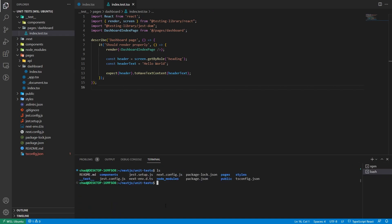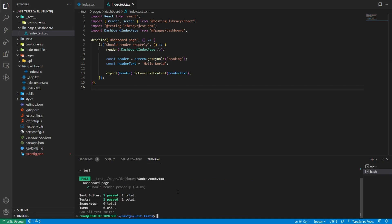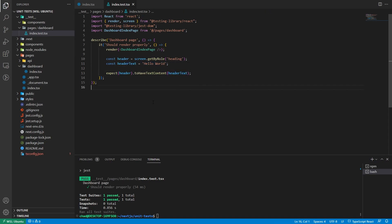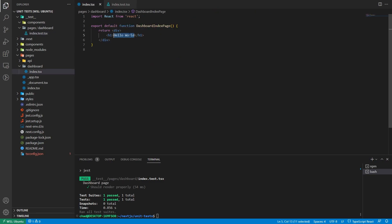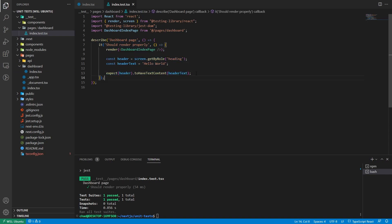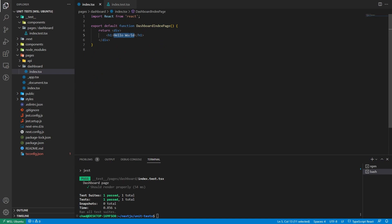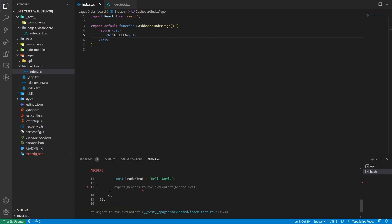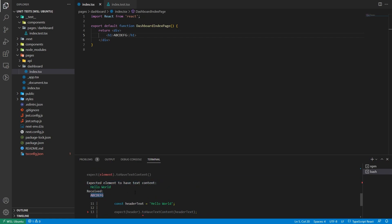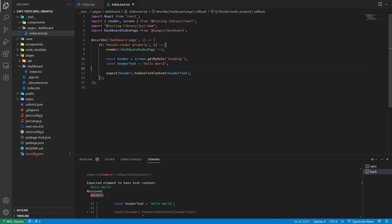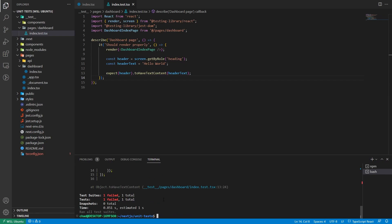We go to the root directory and run npm run test. It grabs the h1 element, checks for the text, and if they match, the test passes. To demonstrate failure, if someone changes 'Hello World' to gibberish, the test fails and says 'expected element to have text content of Hello World but got some gibberish'. This is exactly how tests protect your code.